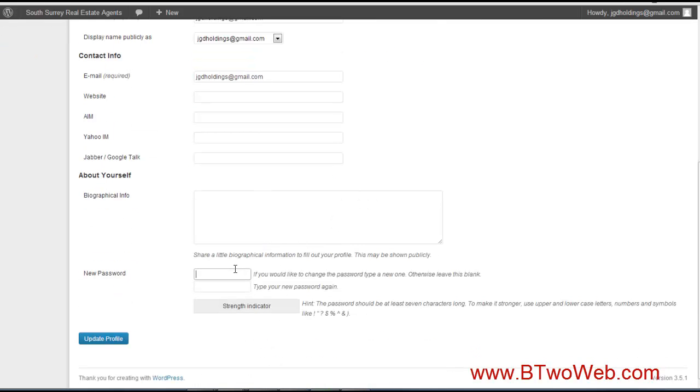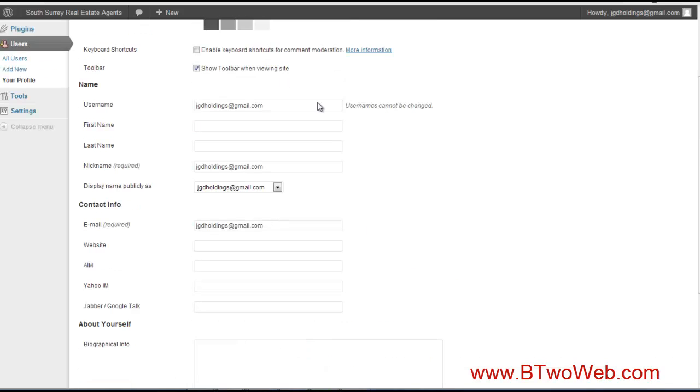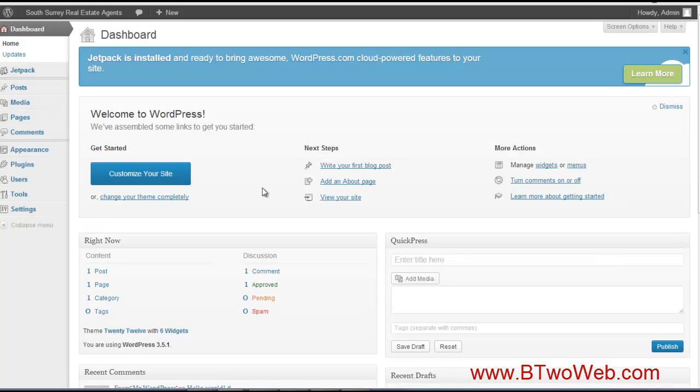You pick a username and then you enter in a new password. You gotta do it twice and then hit update. I'm just gonna pause this and I'll take care of this and we'll finish this up. Okay, password's changed.